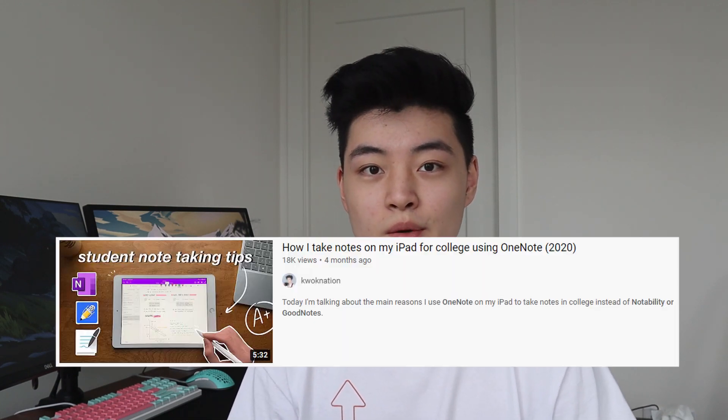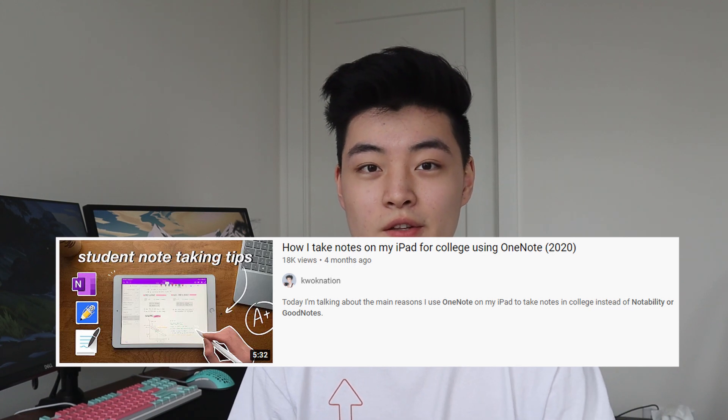The main reasons I use OneNote over Notability and GoodNotes is for its organizational features and cross-platform compatibility, but there are also a ton of other features that I cover in more detail in my "Why I Use OneNote" video that I'll link on the screen and in the description below. So if you want to learn more about why I use OneNote or my complete note-taking process, be sure to watch the other video I linked after this one.